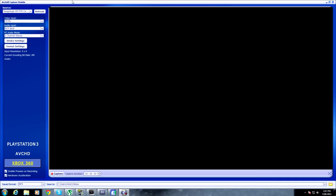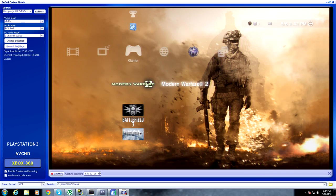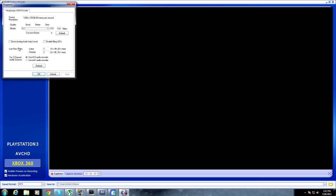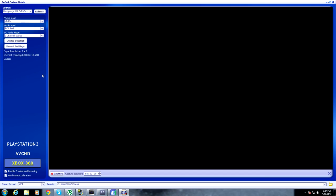Wait for the module to open up. Then you want to go to Format Settings when this loads. You want to make sure that Bitrate is at 13.5, and that is all you need to do.